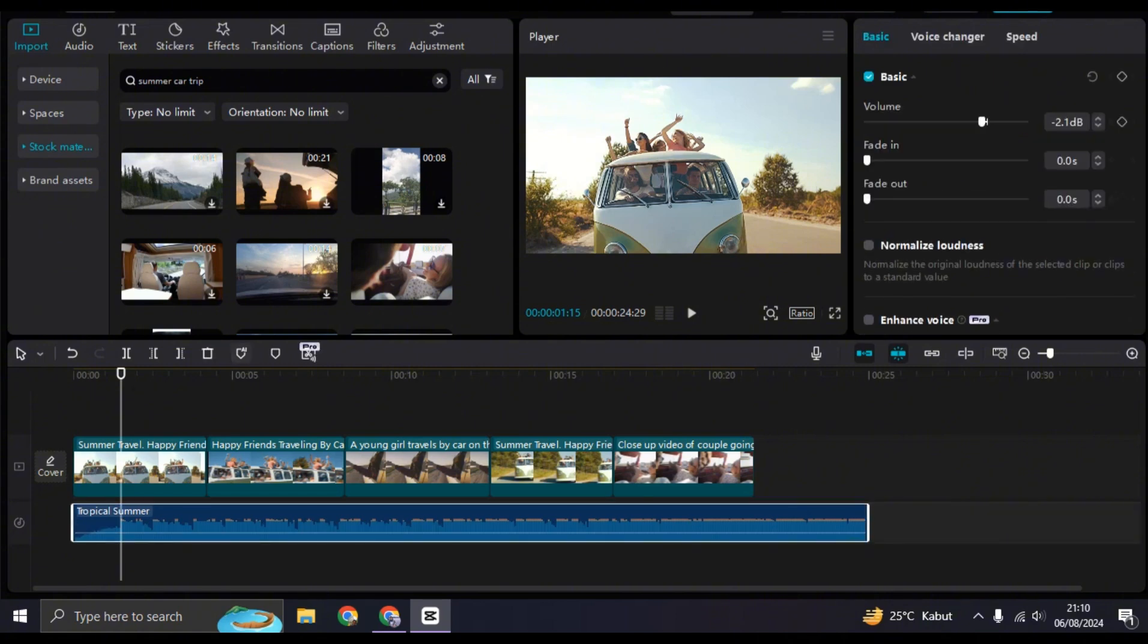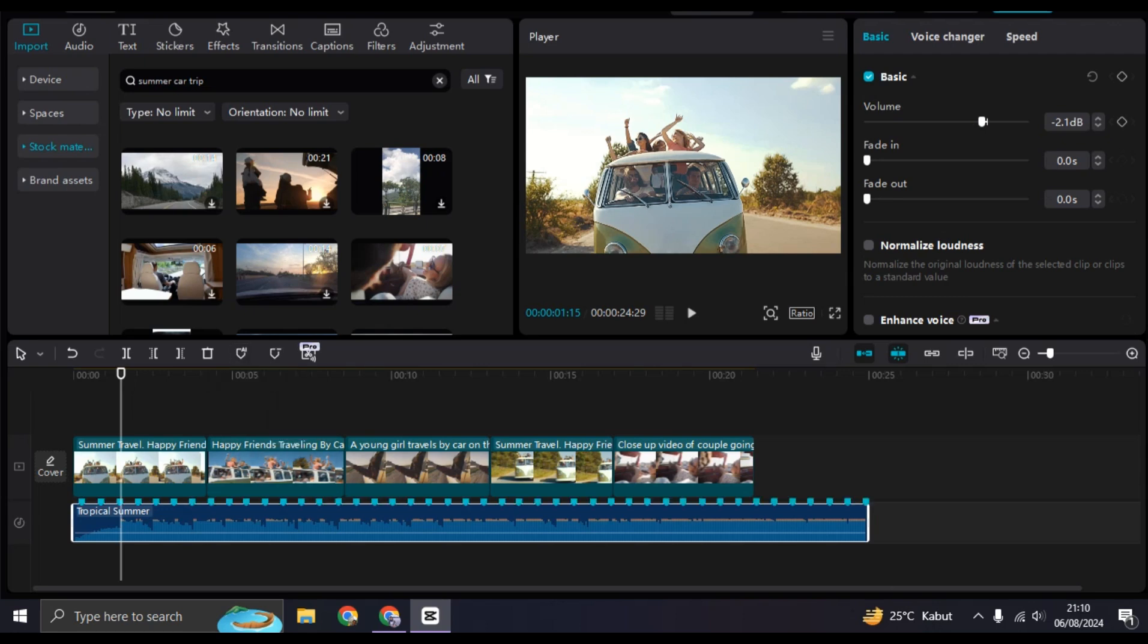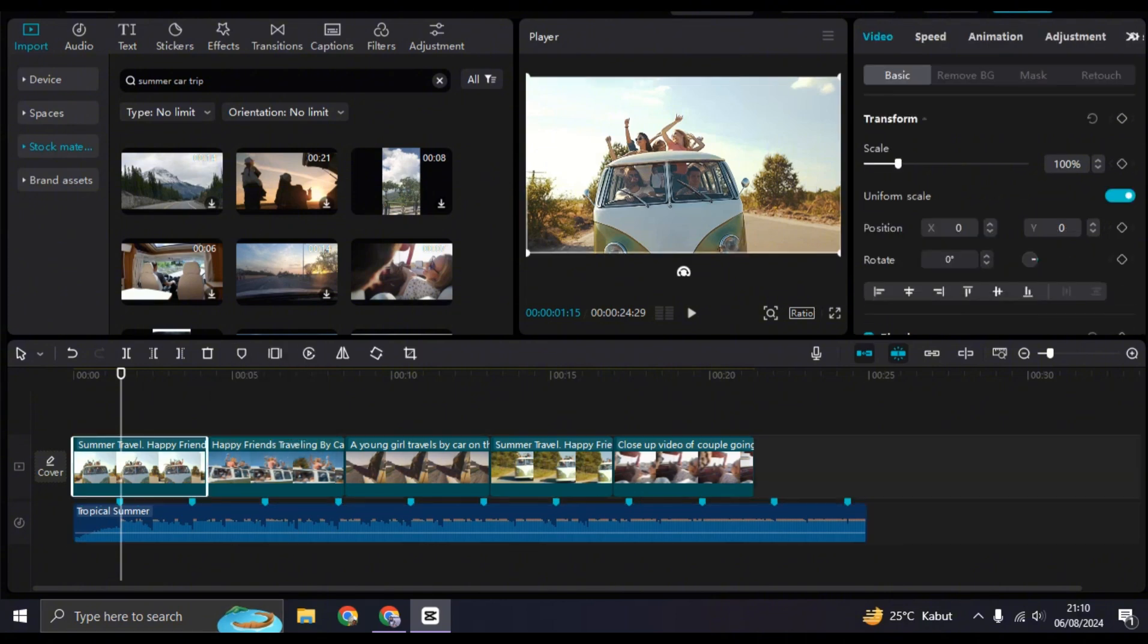And here select the beats that you want. I'm going to go with Beats 1. And in here, what you need to do is just set the duration of each clips or images to match with the marker.